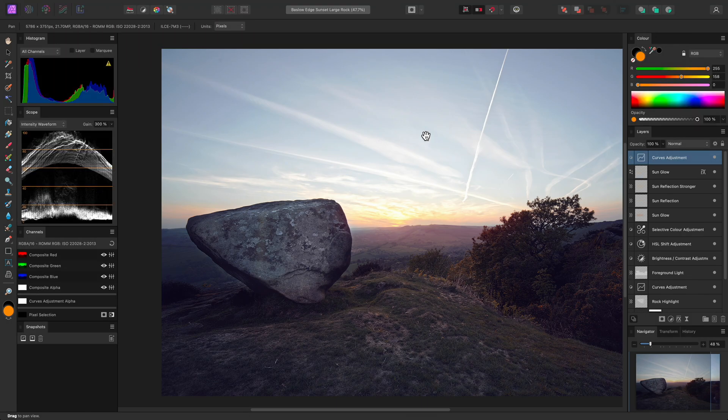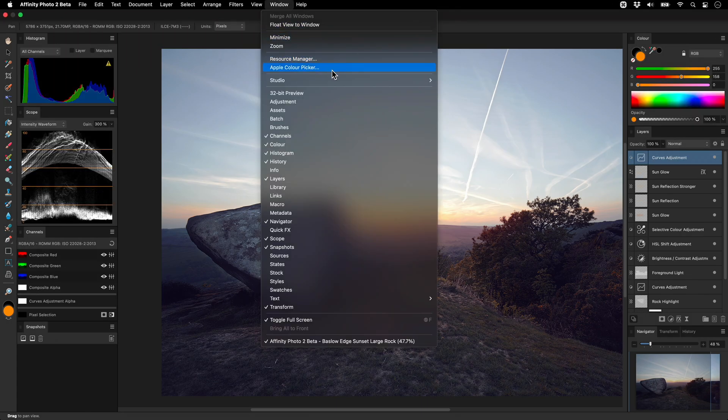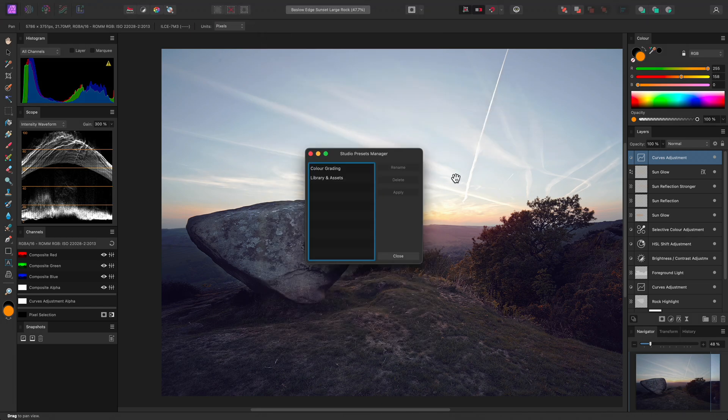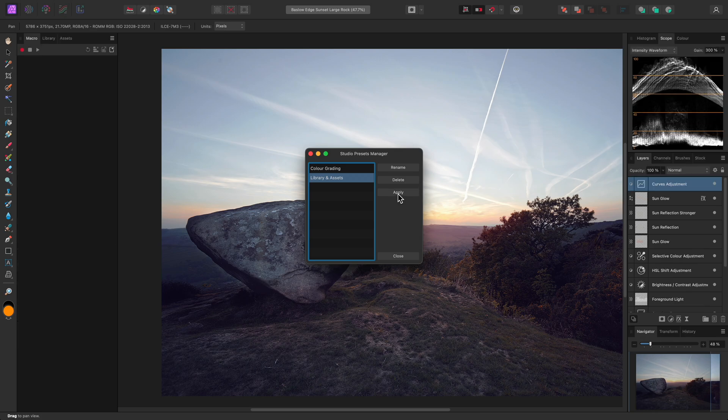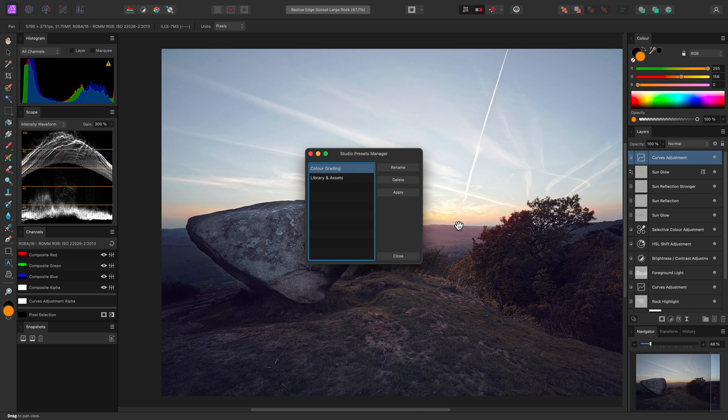To delete or rename presets, I can go to Window Studio Manage Studio Presets. Here I can apply a preset to quickly preview its layout, rename it or delete it. And there we go, a quick look at saving custom workspace layouts in Affinity Photo. Thank you for watching.